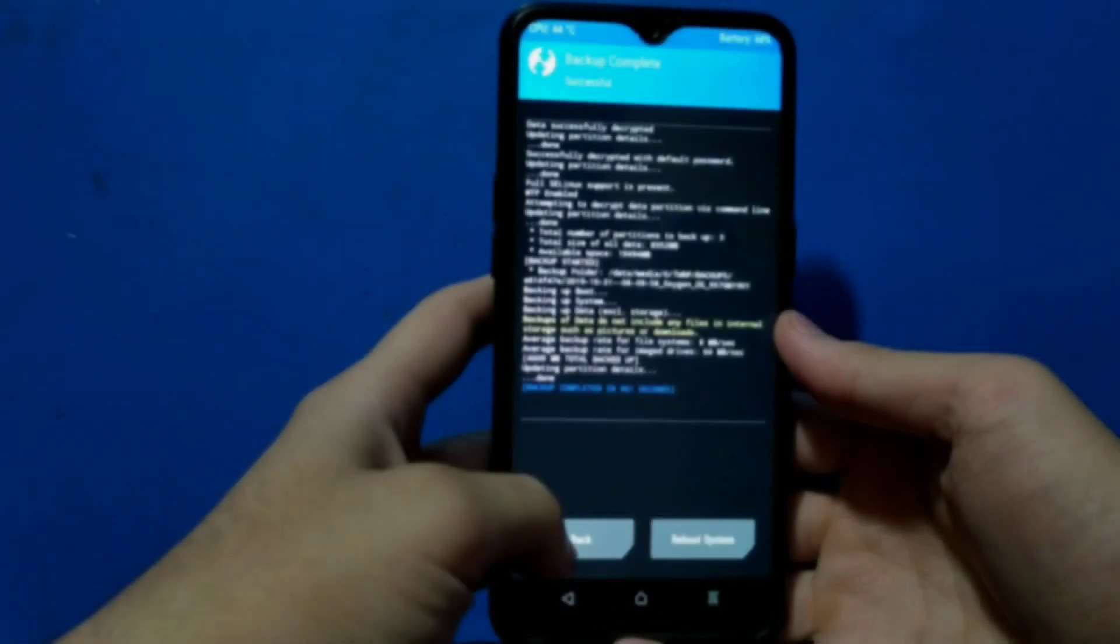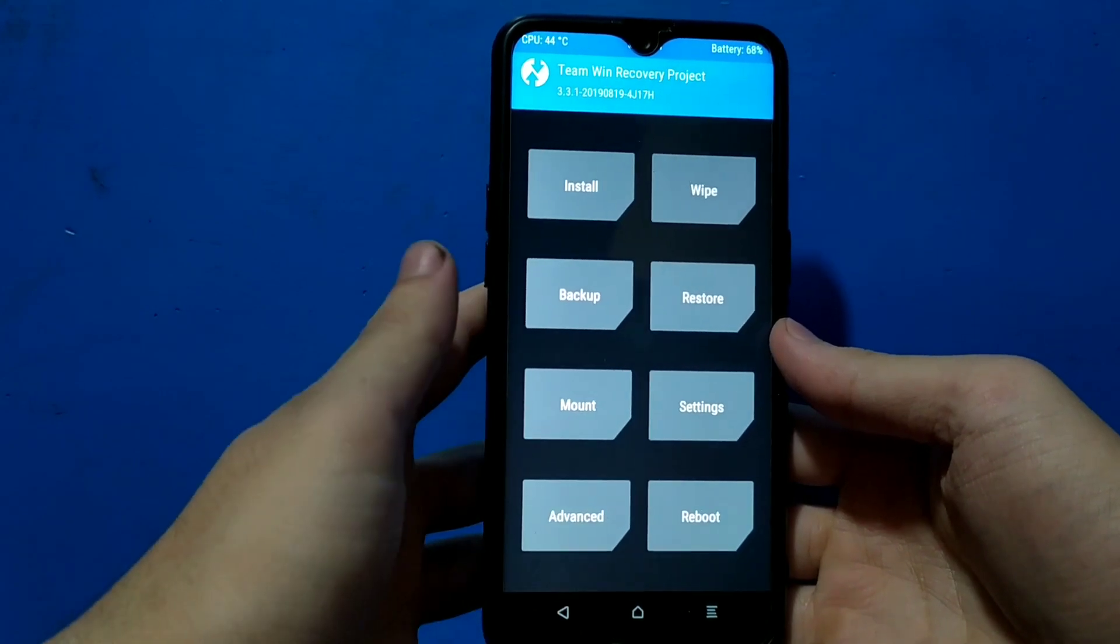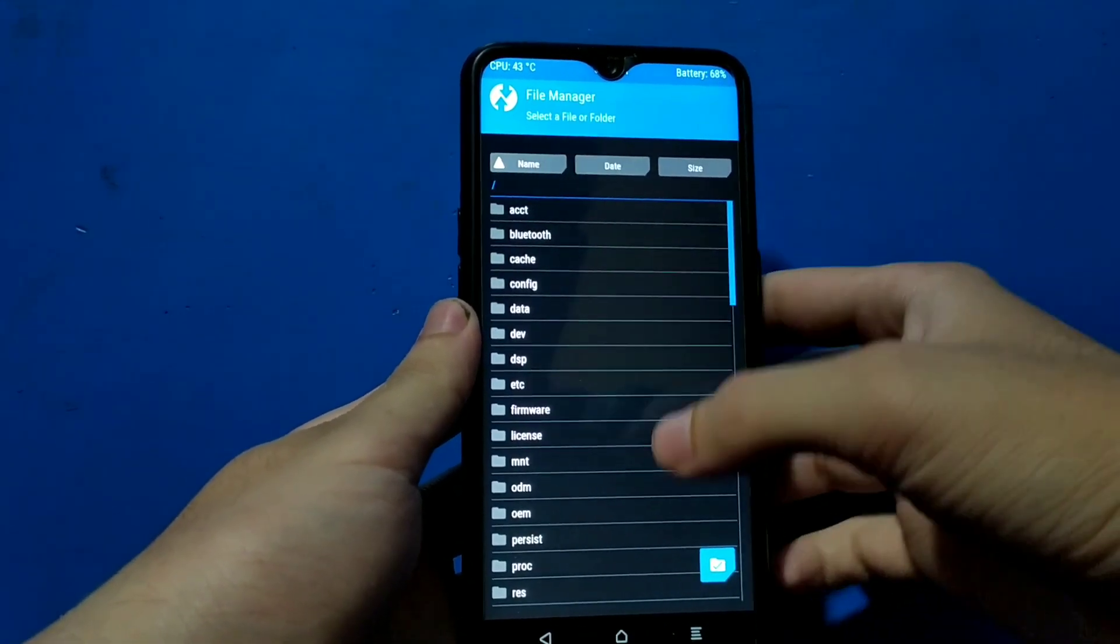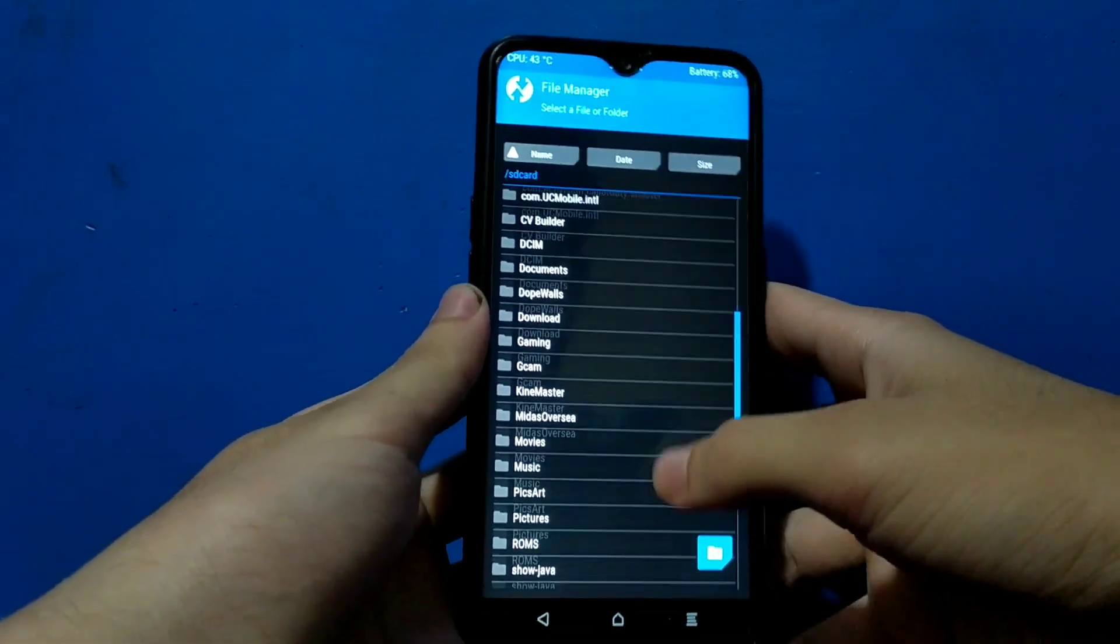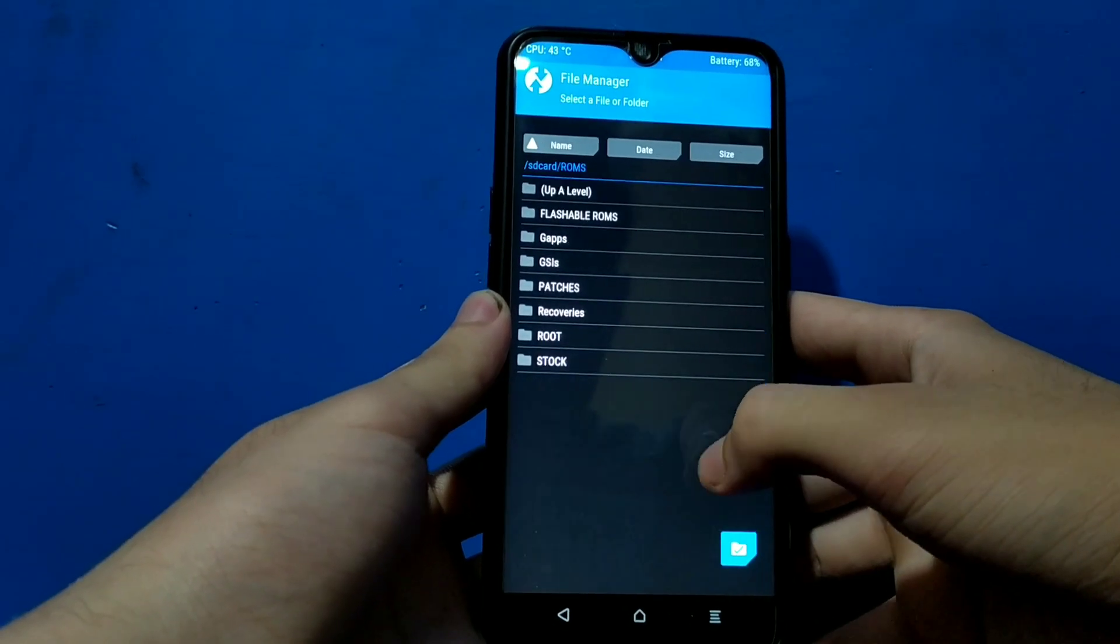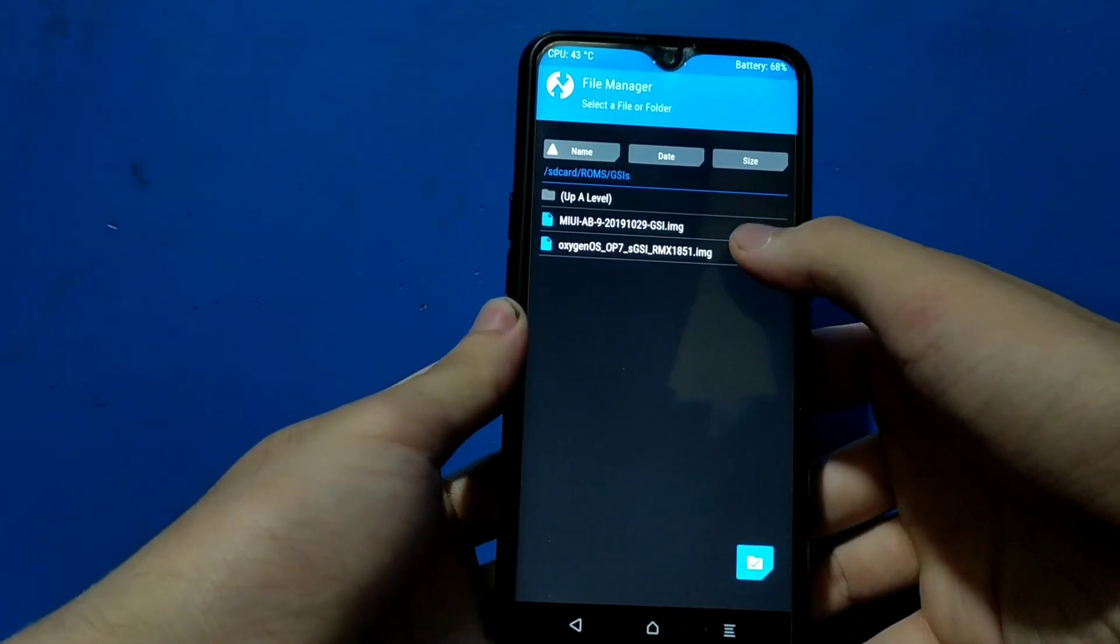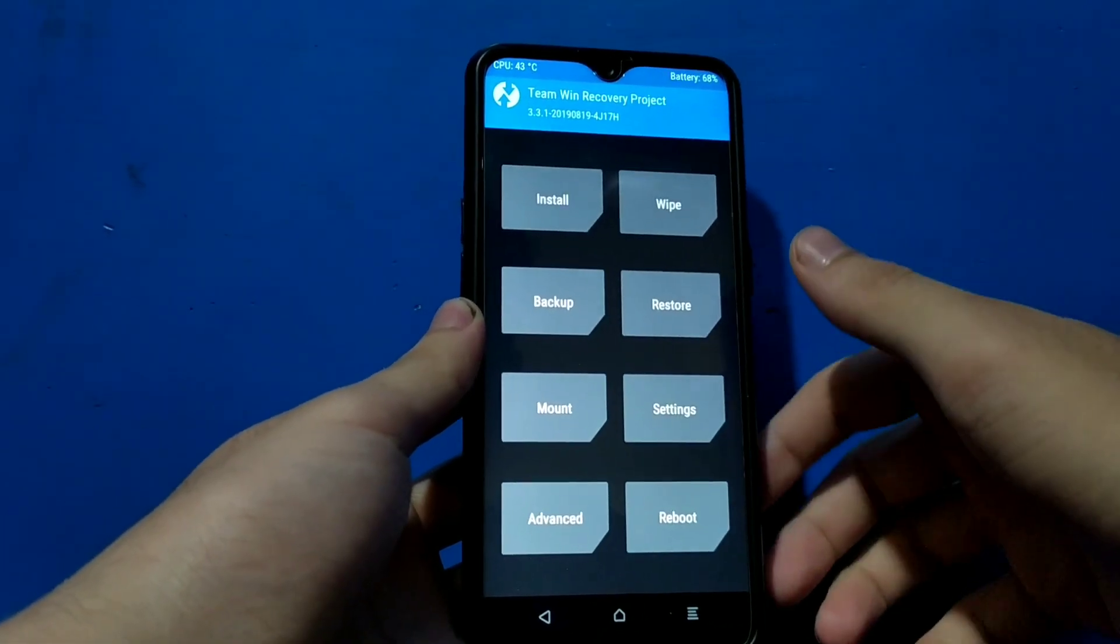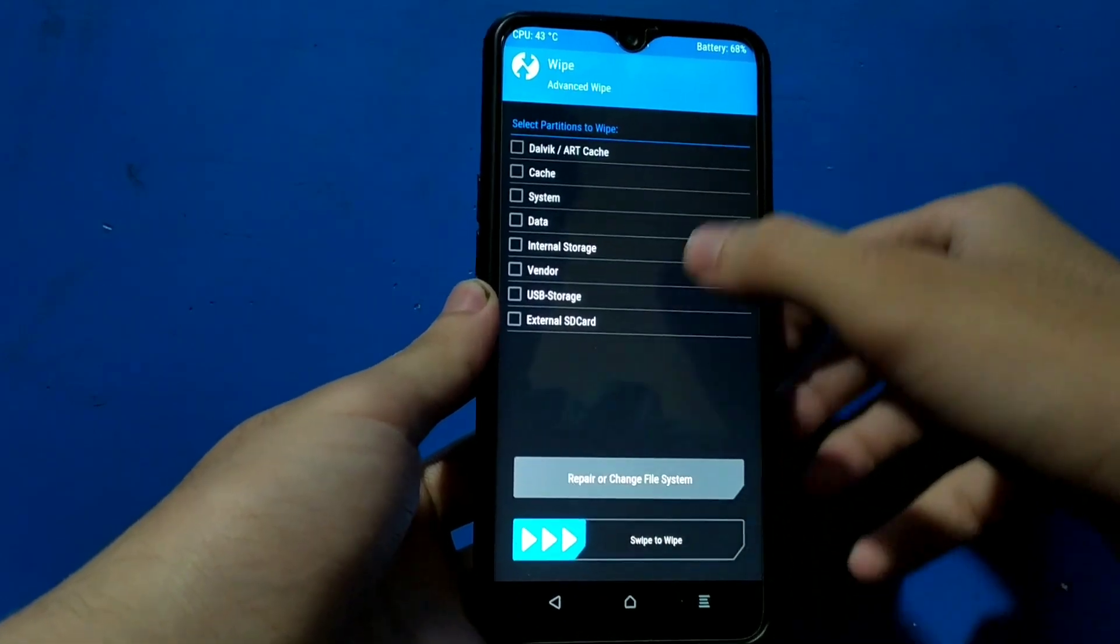Now first of all let me show you what files we have to download and install. I'm going to file manager and then SD card. I have put my ROM or GSI in a folder called ROM. So here it is, you can see MIUI AB9 2019 1029 GSI. This is the system image file we are going to install.